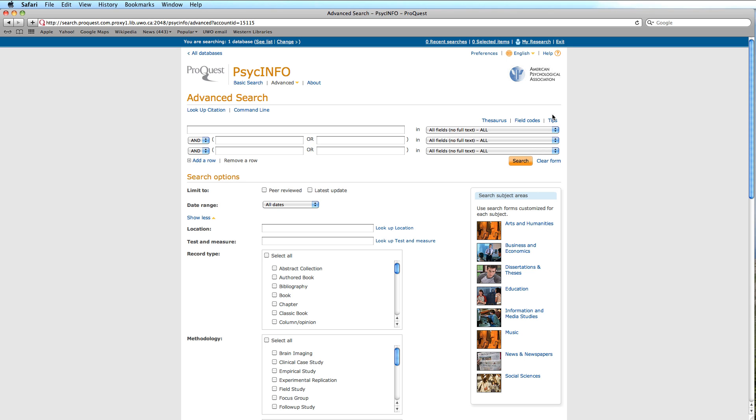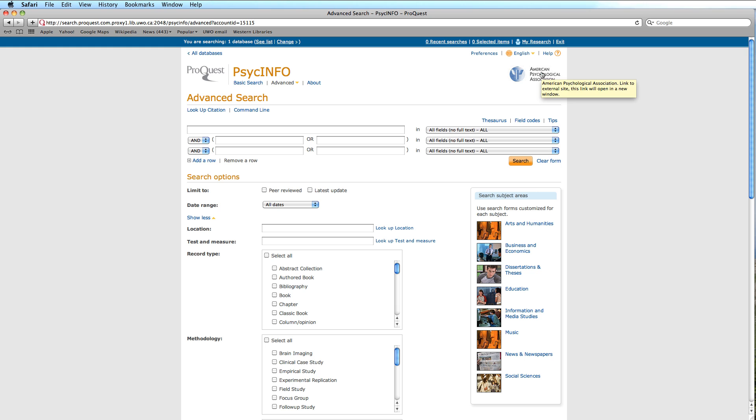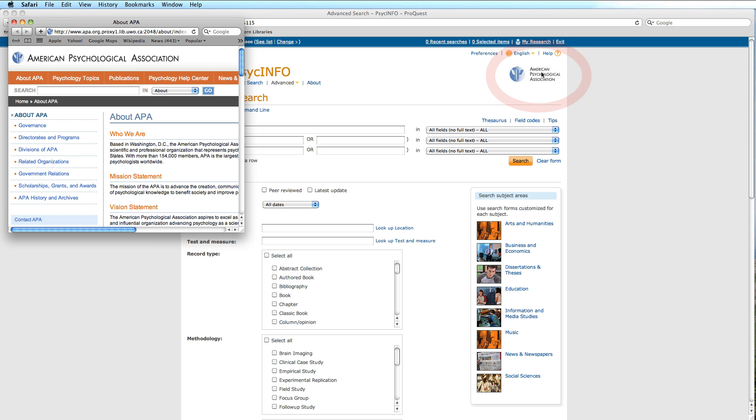An important aside that is useful to know is that this database has a peculiar organizational feature. The subjects are classified according to an overarching system known as the PsycInfo Content Classification Code System. It can be retrieved by clicking on the American Psychological Association icon.